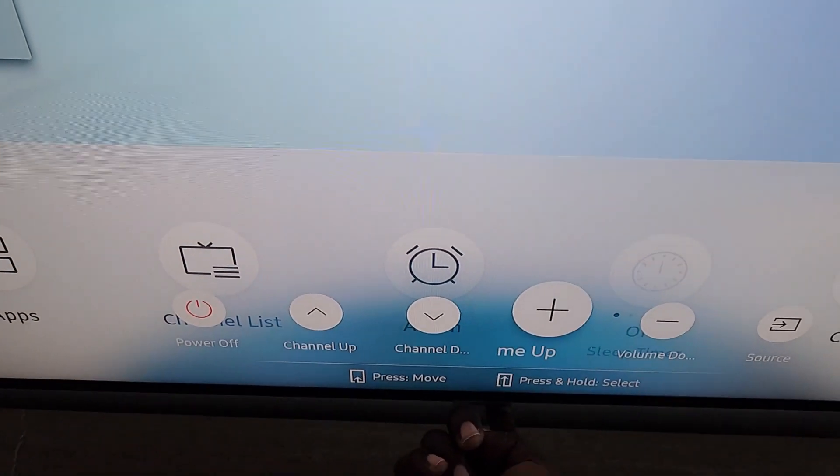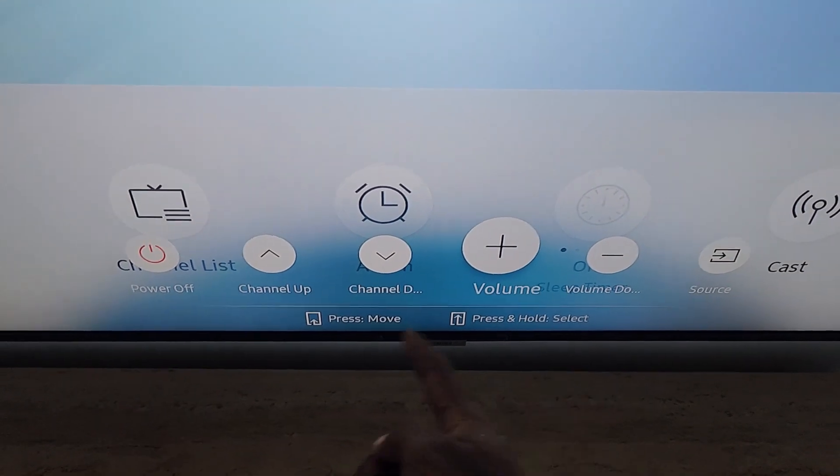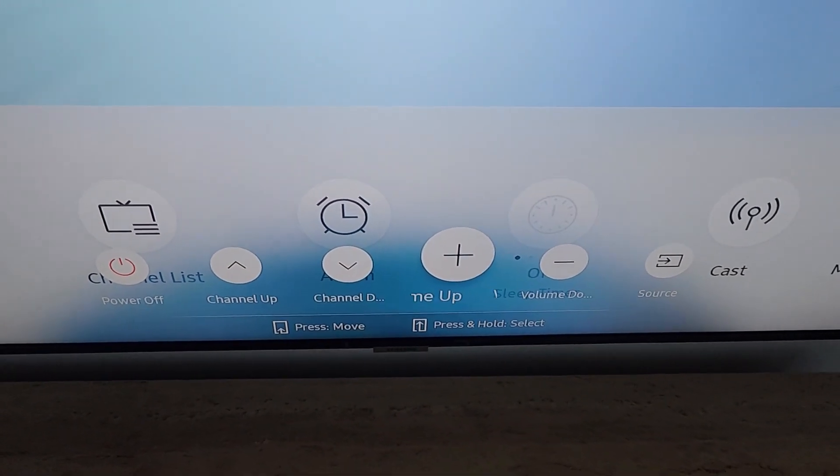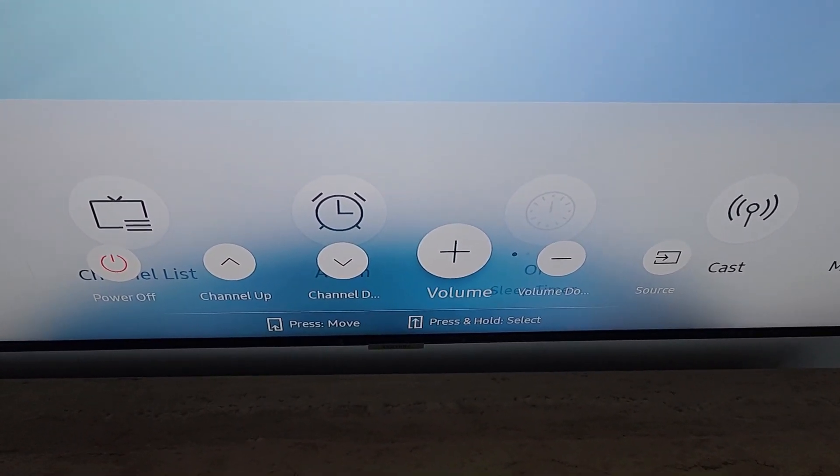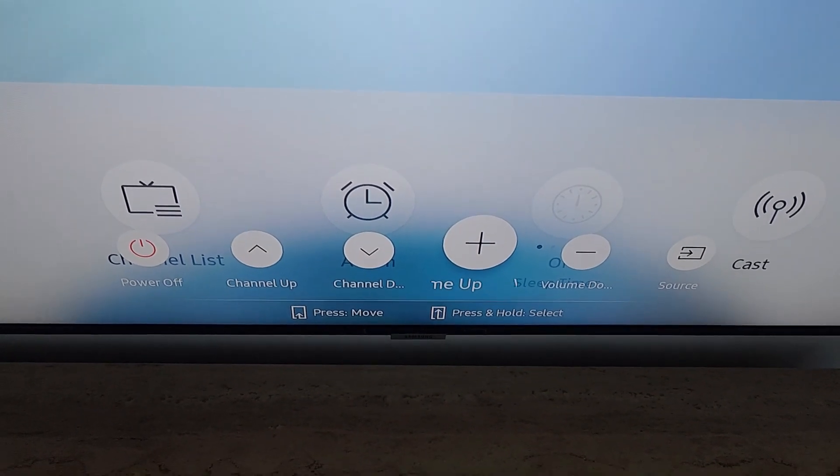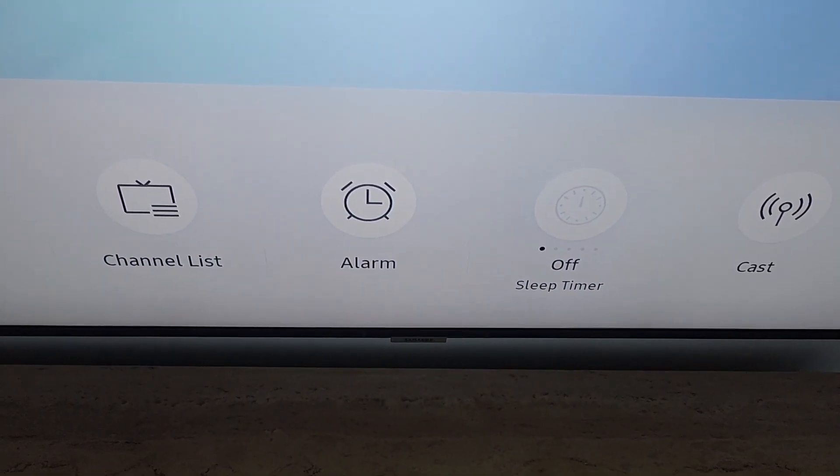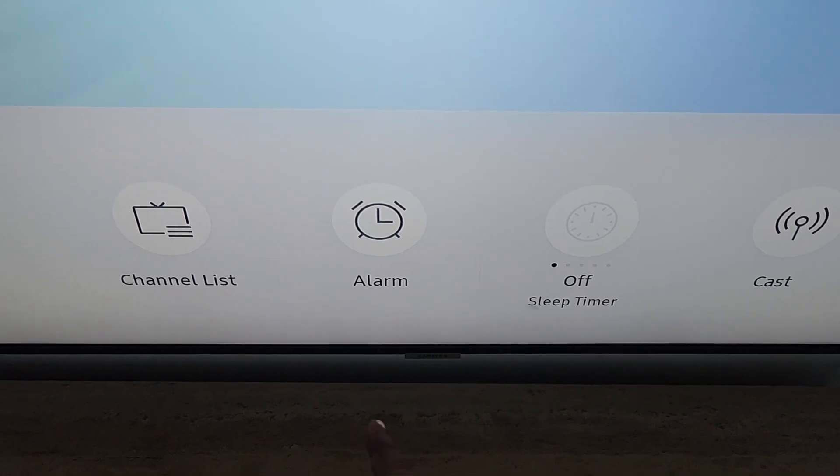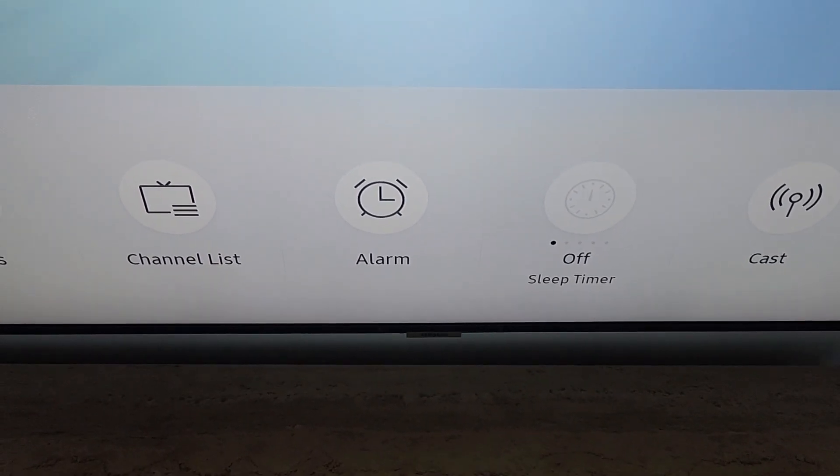So everything can be controlled from here. That's how to control your Series 6, and this also applies to other Samsung series. The newer series can be controlled all from here without needing a remote.